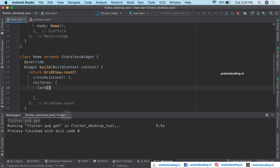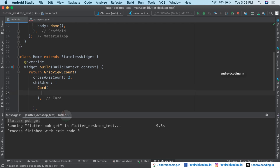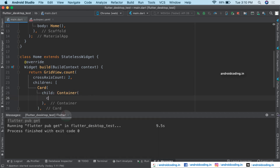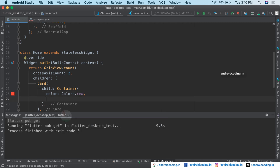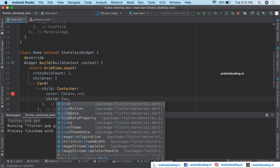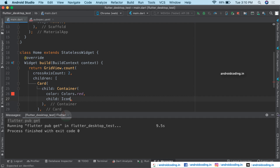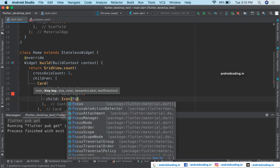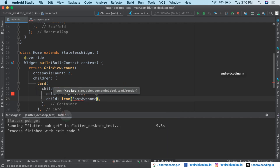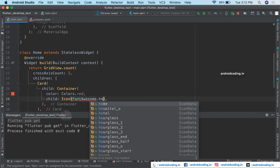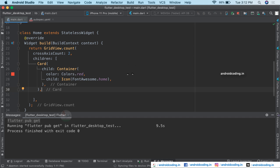I'm going to consider a Card widget inside which we'll specify the required things. Inside the Card I'll specify a Container so that I can easily have a color on the background. Let's specify red as the color. Inside the child I'm going to specify an Icon — making use of our flutter_icons dependency, specifically FontAwesome — and I'll add a home icon.